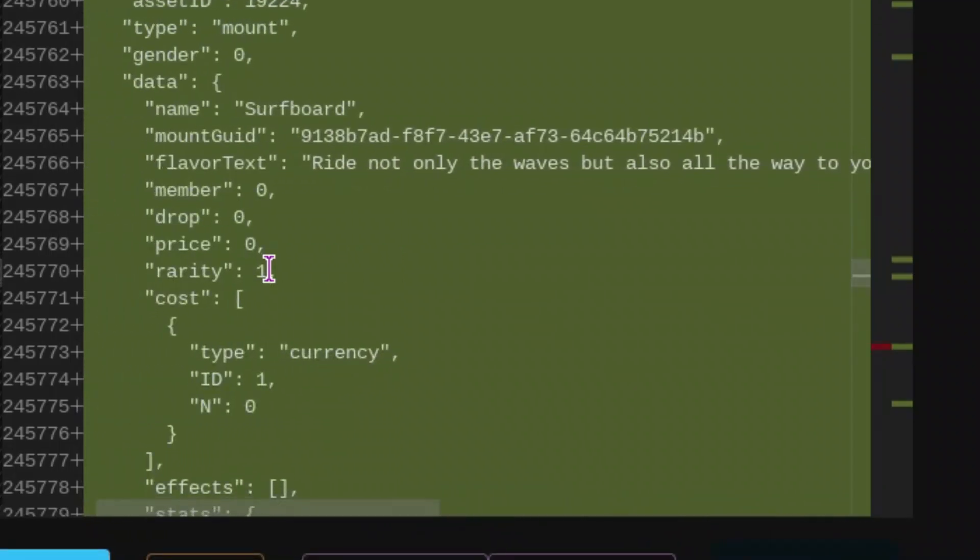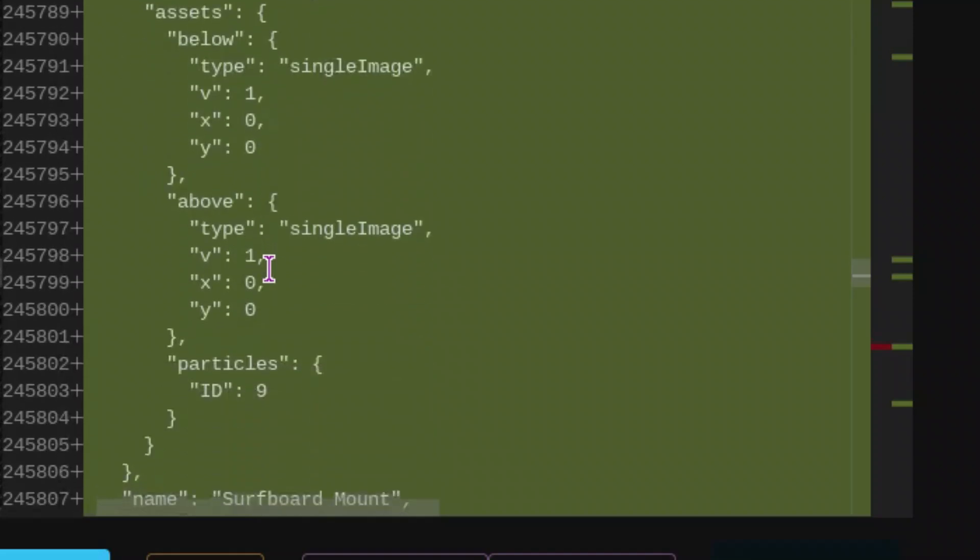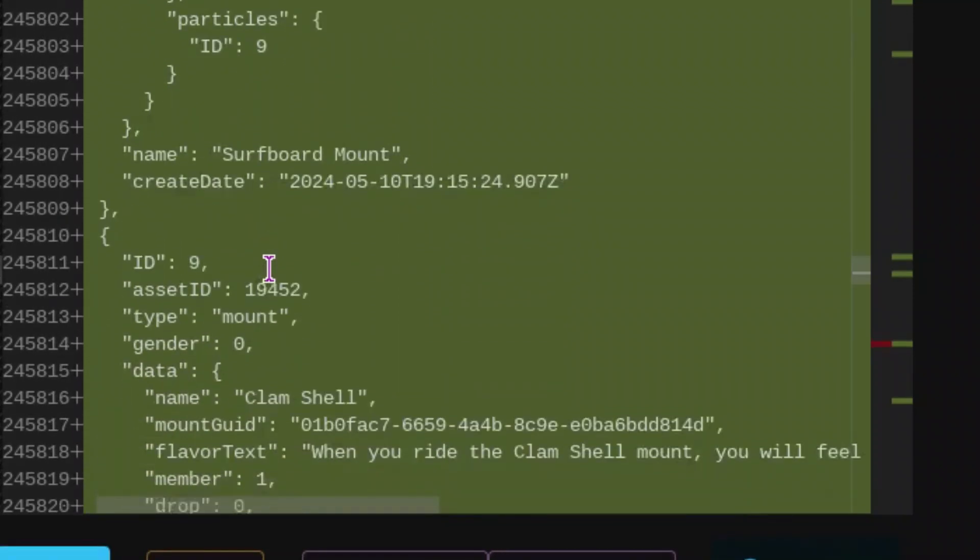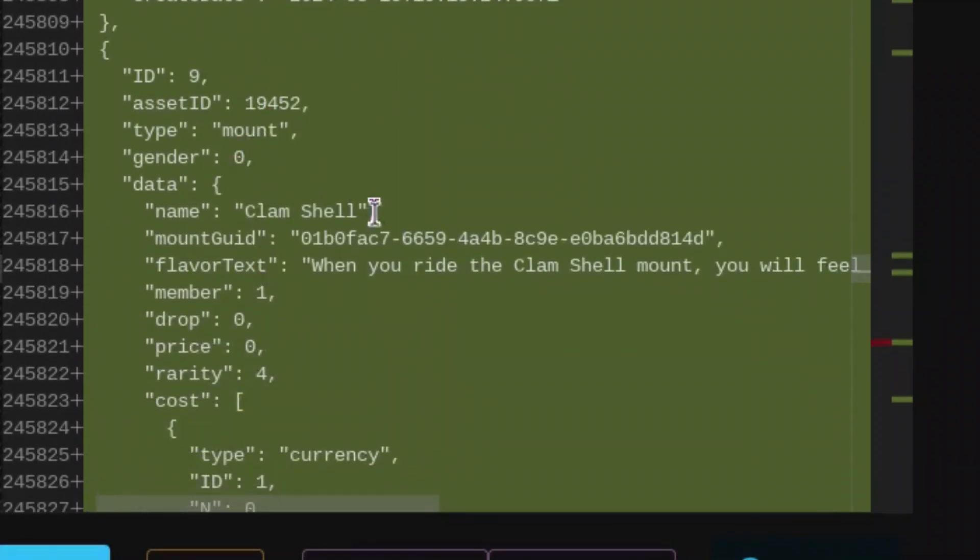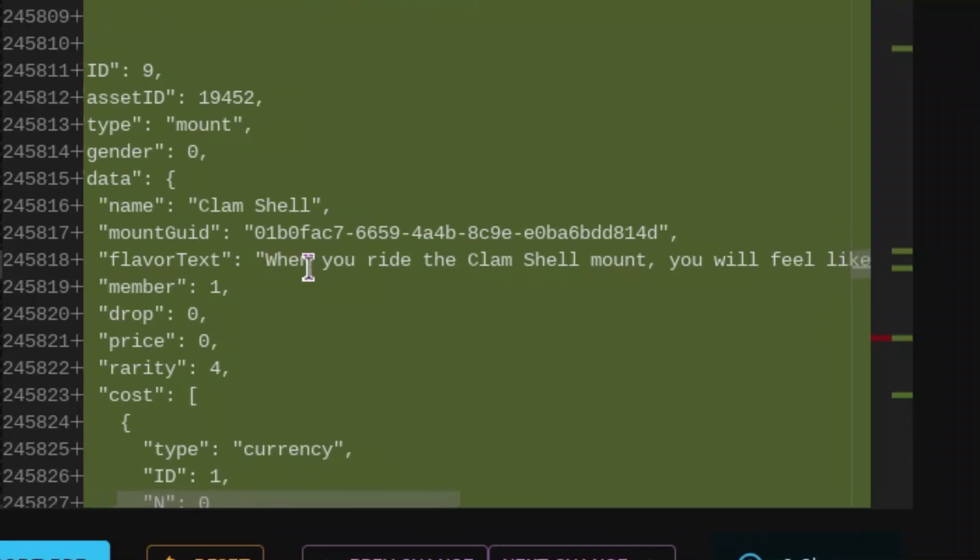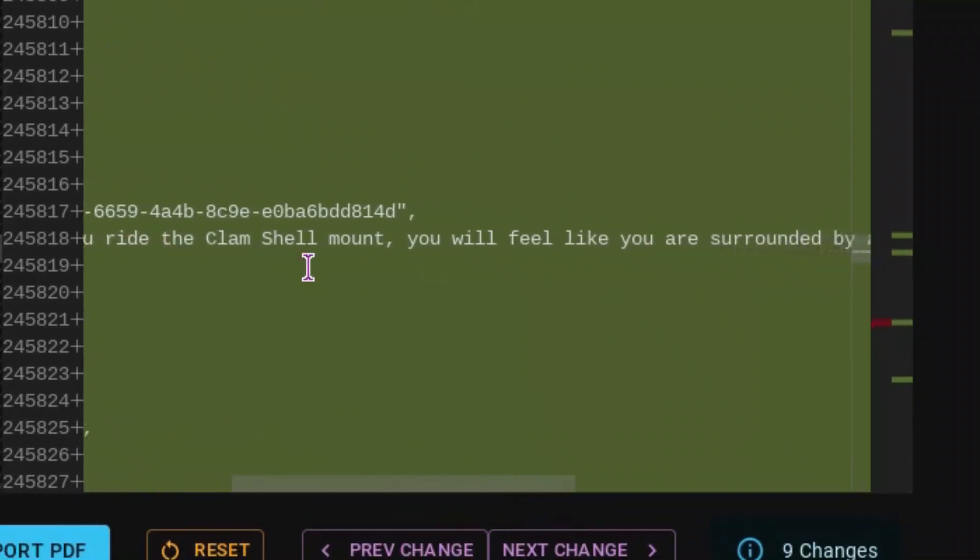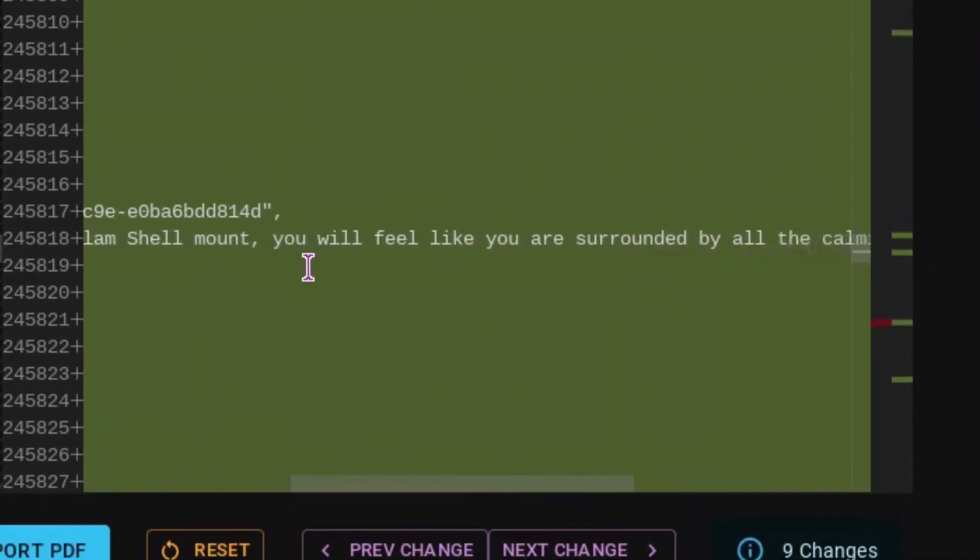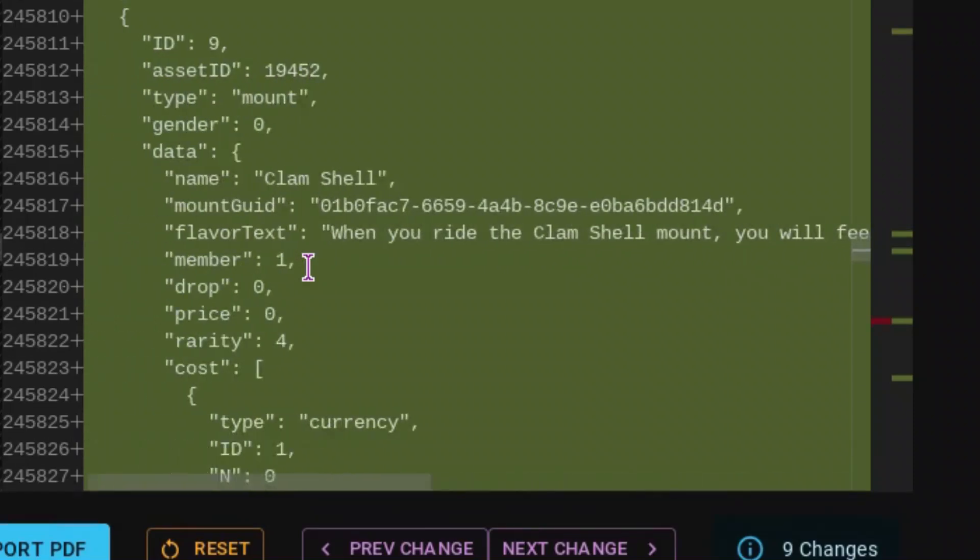And the description for it is going to be ride not only the waves, but also all the way to your next quest on this slick surfboard mount. So this is going to be the first mount that is not for members, restricted to member only. And then if we go down, we can see the other one, the clamshell.